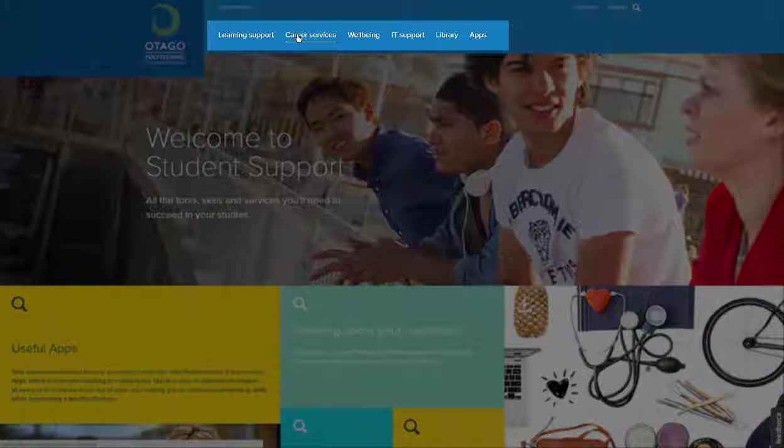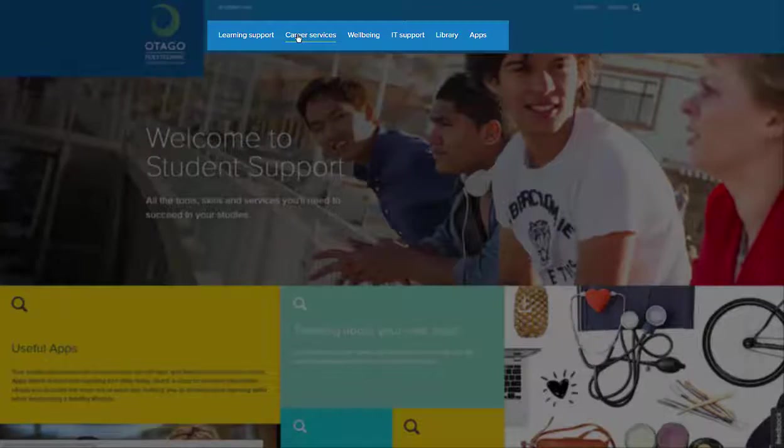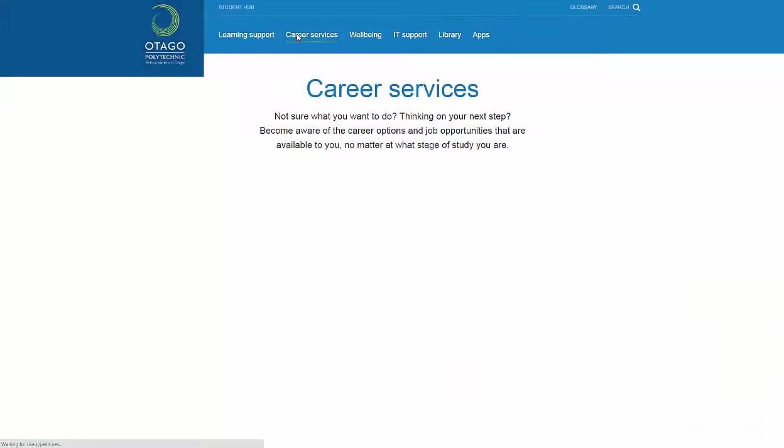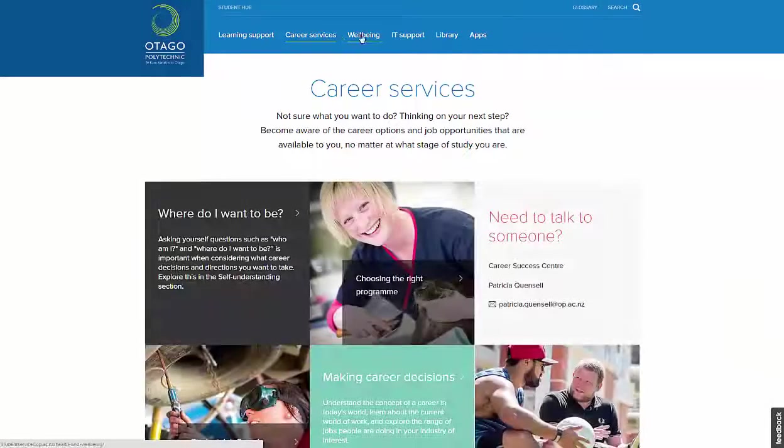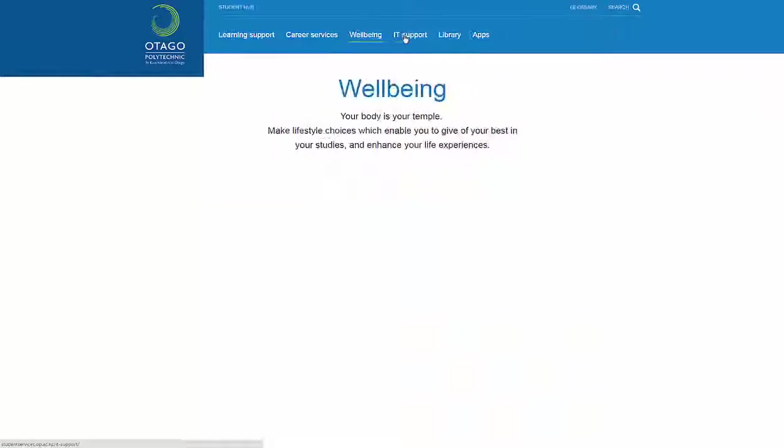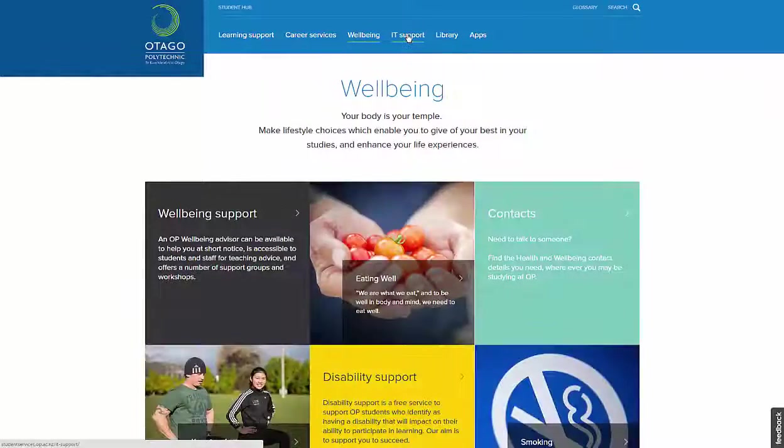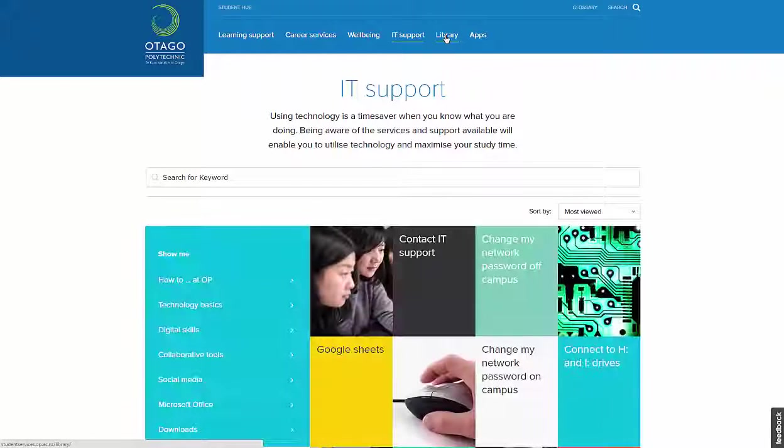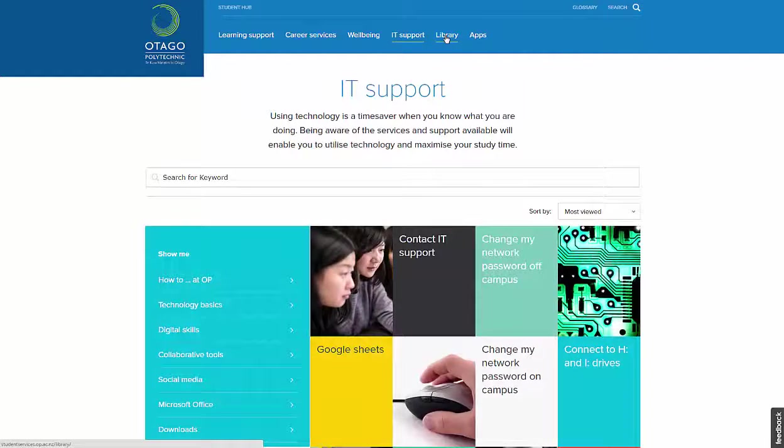The site has six main sections: Learning Support, Career Services, Wellbeing, IT Support, Library, and Useful Apps.